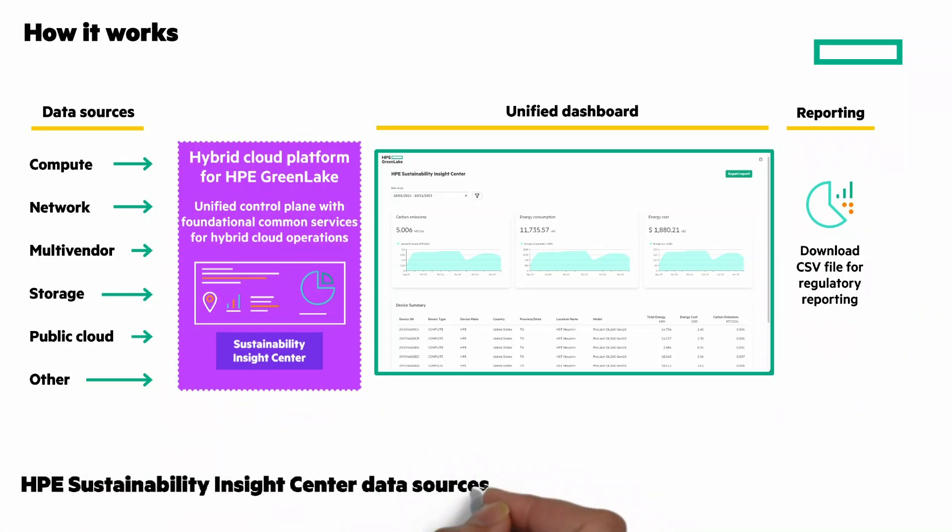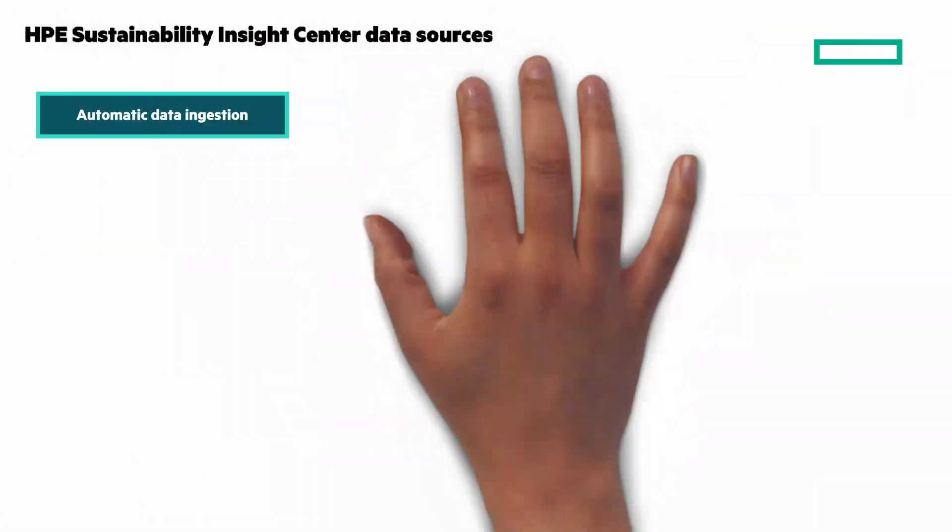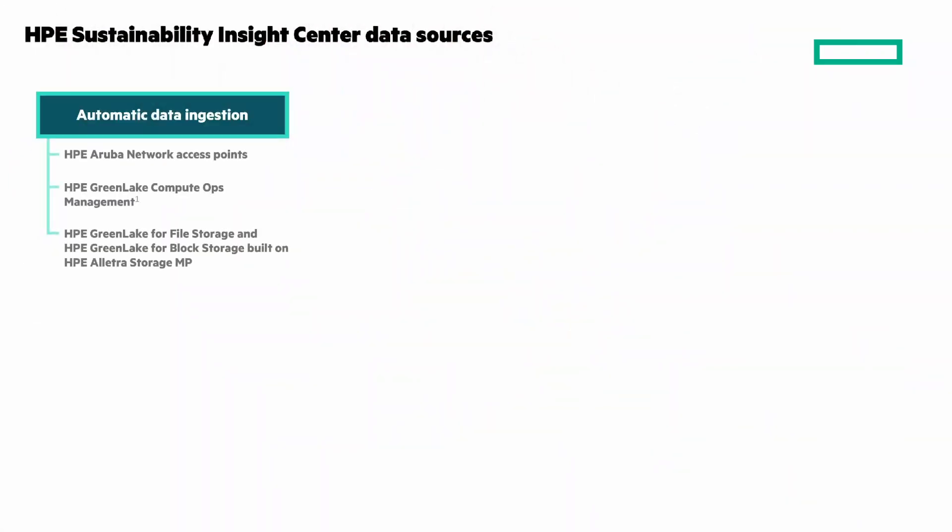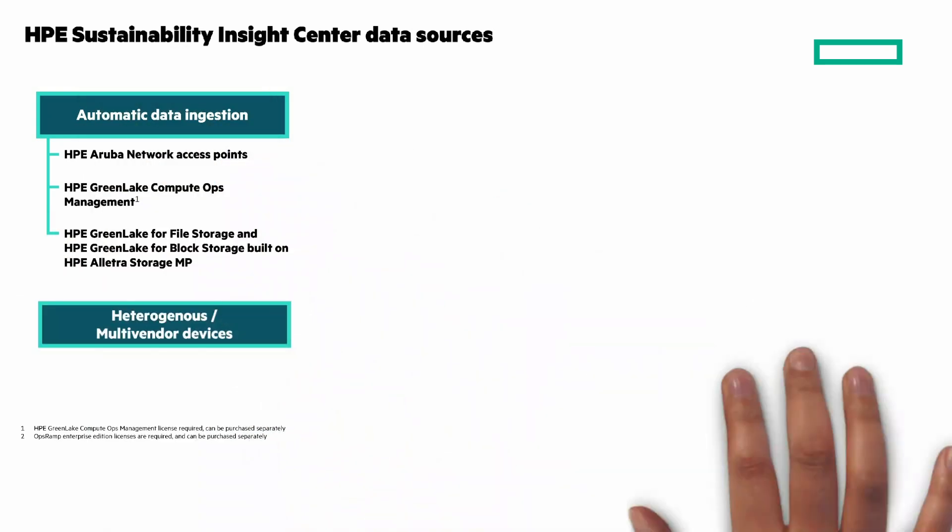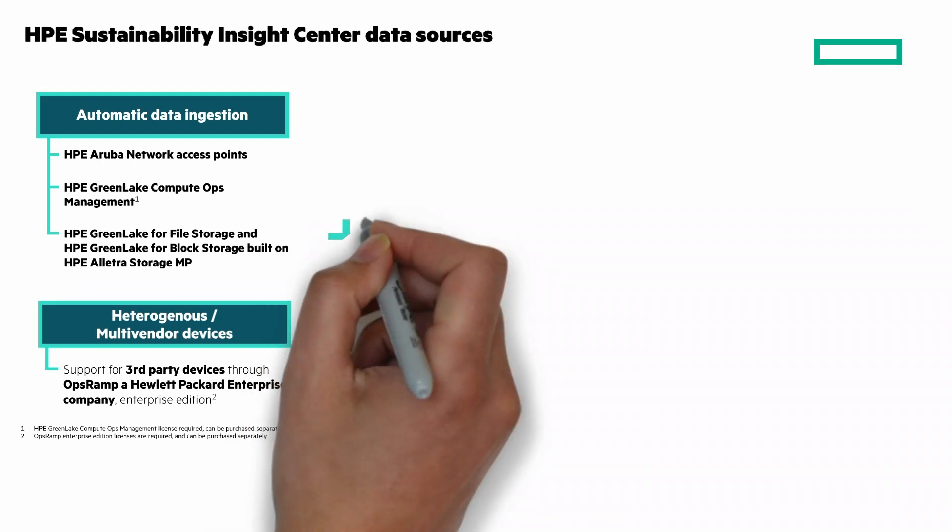Let's look at the data sources. Automated data ingestion from HPE Aruba Network Access Points, HPE GreenLake Compute Ops Management, and HPE GreenLake for block and file storage. There's heterogeneous and third-party multi-vendor support through OpsRamp. I have a chalk talk about OpsRamp, a Hewlett-Packard enterprise company that you can see by clicking the i at the top right.